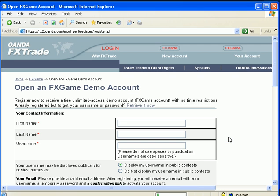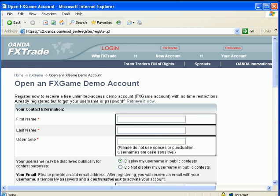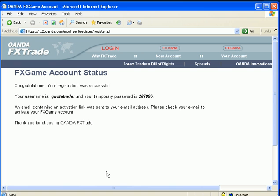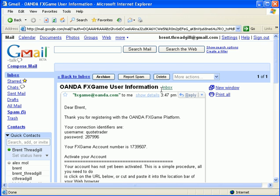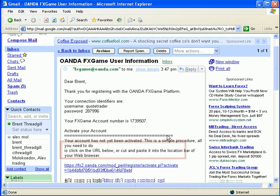Follow the instructions provided to fill out an account. When you're finished, click Proceed, and now we'll finish the account opening process. This will prompt an email from Awanda. This email is going to have my username and password, but most importantly, it'll have a link to click on to activate the account.